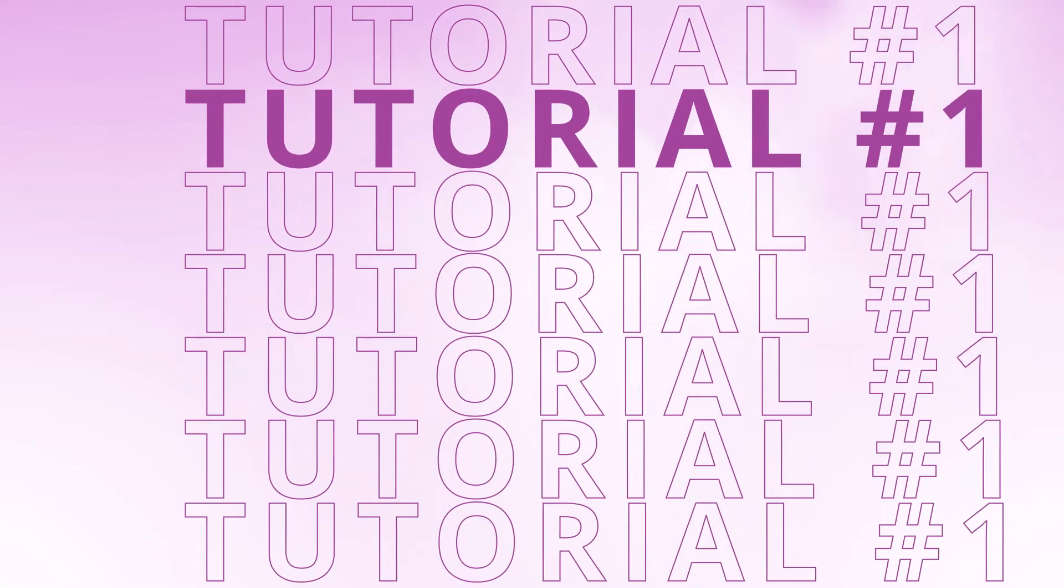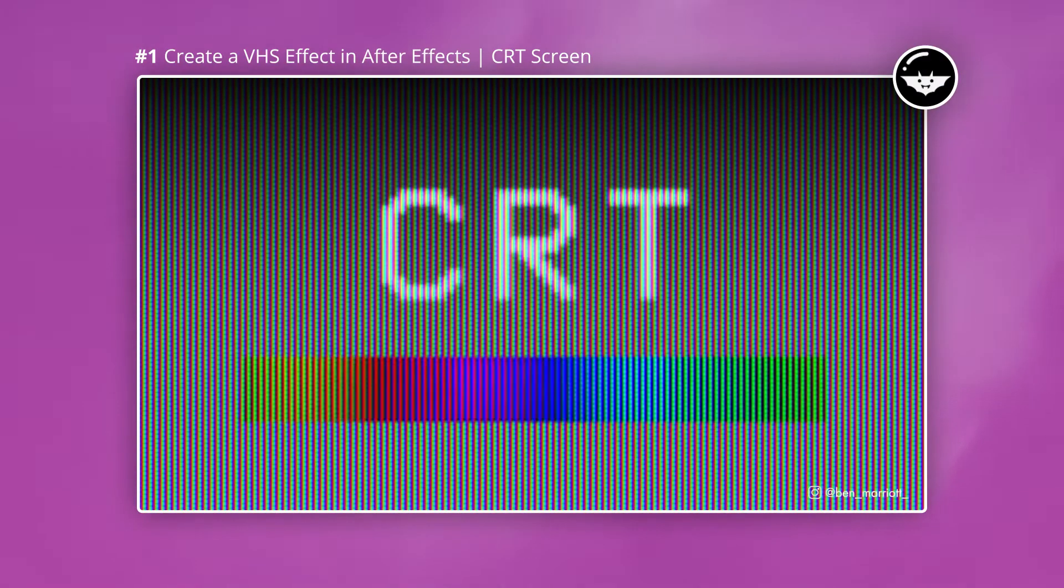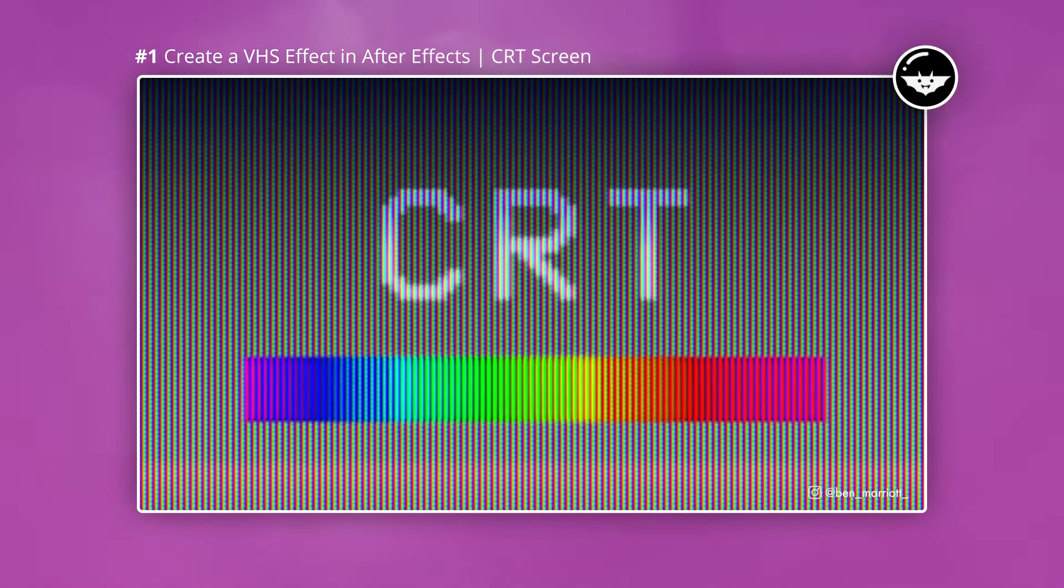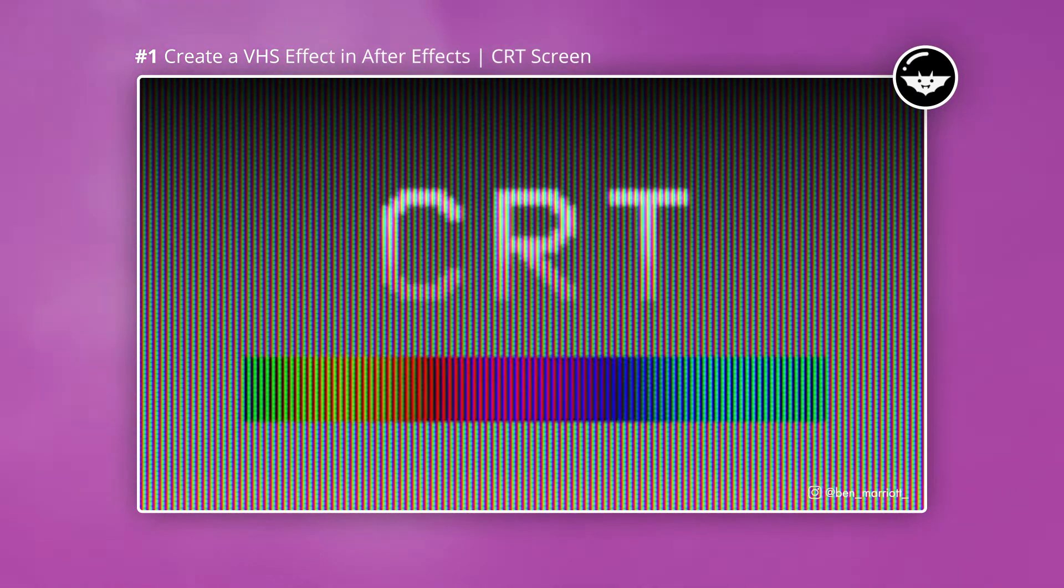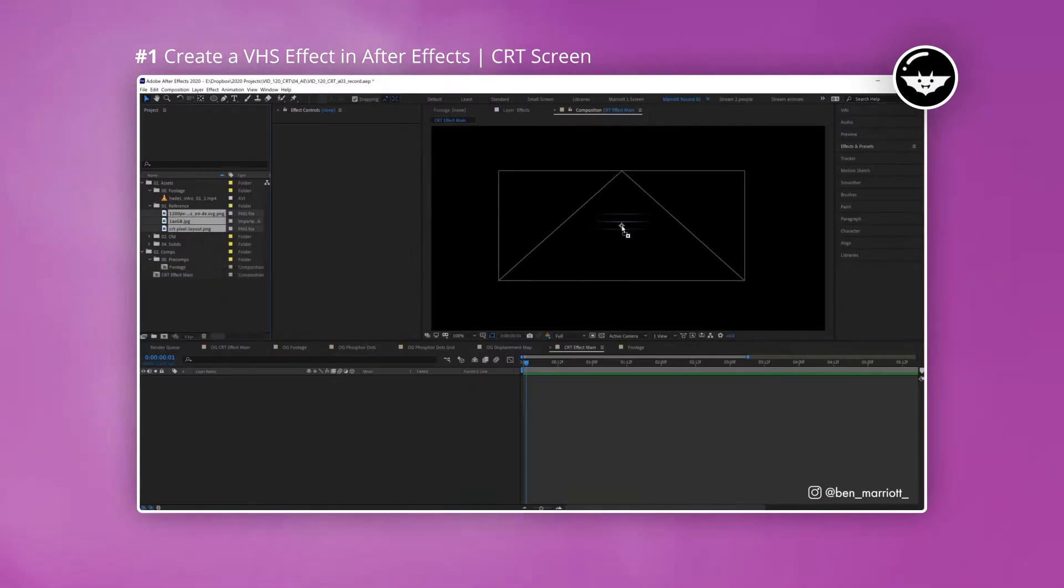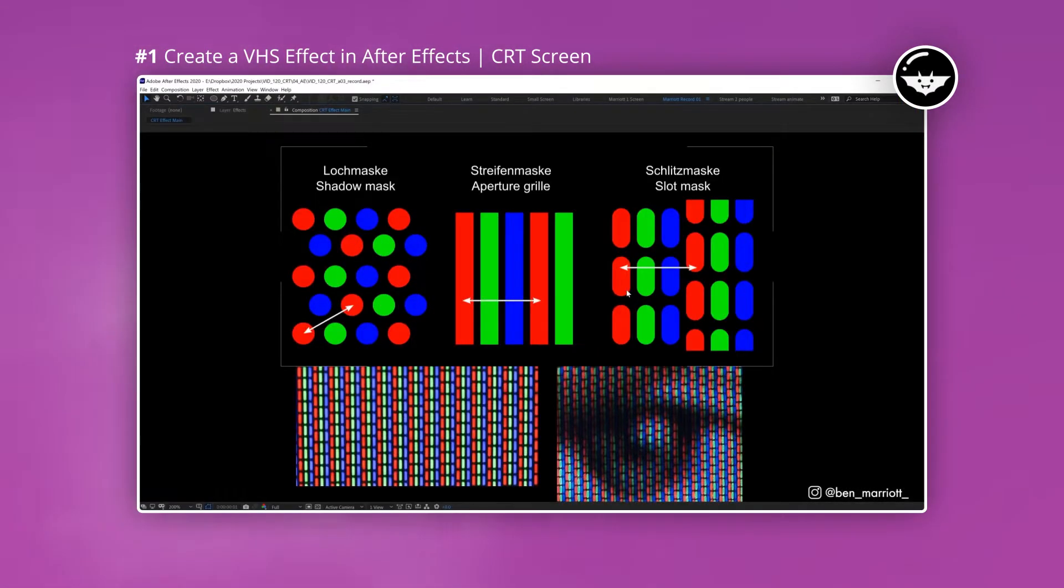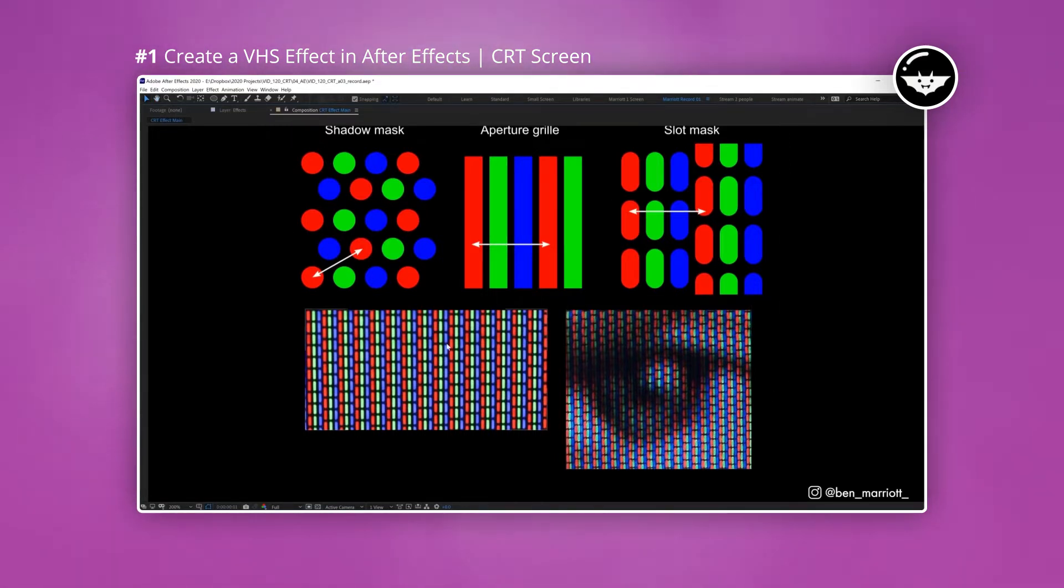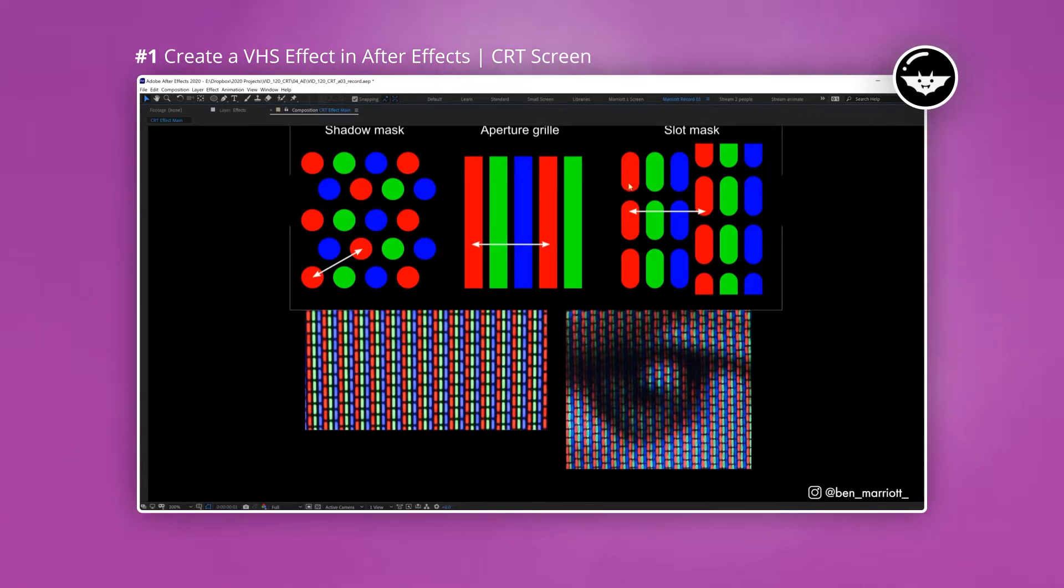The first tutorial is by Ben Marriott and what you'll be doing in this tutorial is learning how to create a VHS effect. What I really like about this tutorial, at the start you see reference images to phosphor dots and what these are are the foundation of the CRT tubes. What's good about this is when you break an effect down and understand it, it becomes a lot easier to make and takes out a lot of the guesswork.